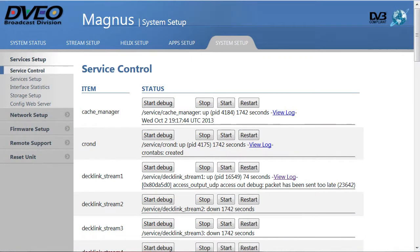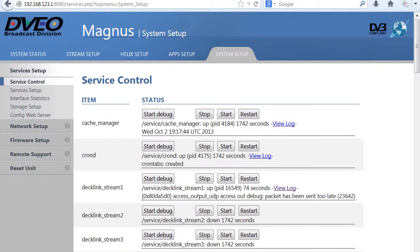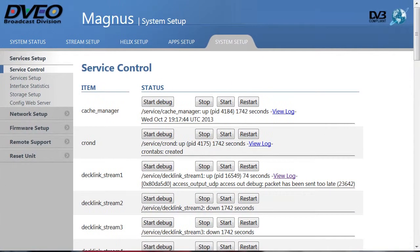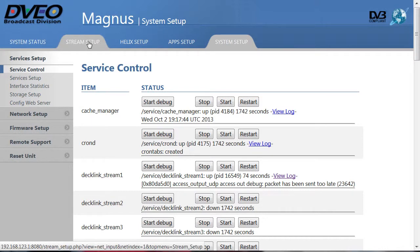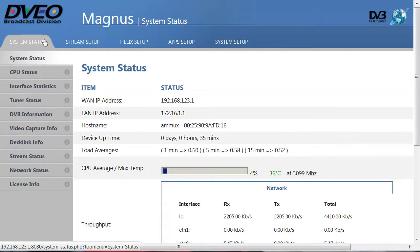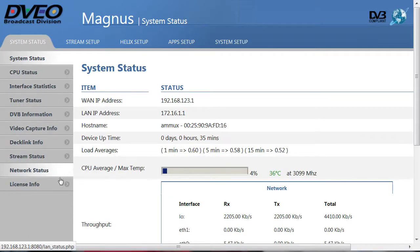You drive the encoder's server from a browser on a computer with network access to the unit. The tabs on top break the system's operation into key functional areas. System status monitors the system, the available inputs, and network and license information.